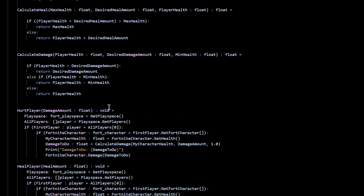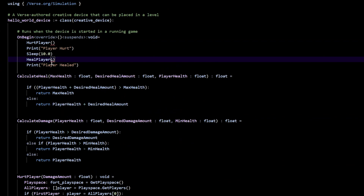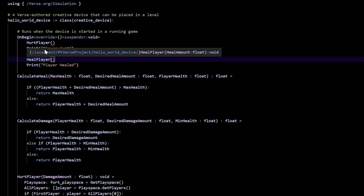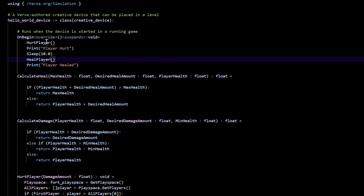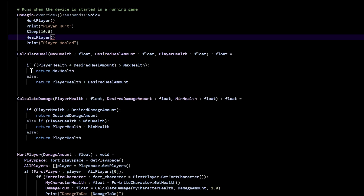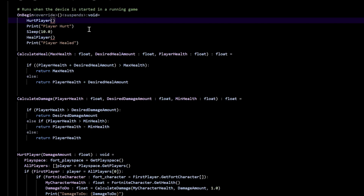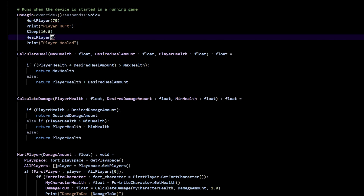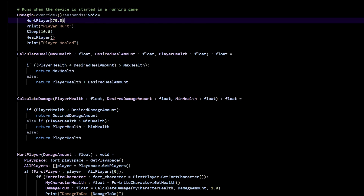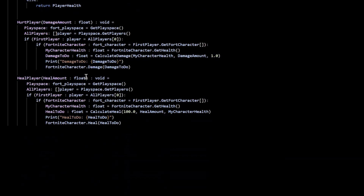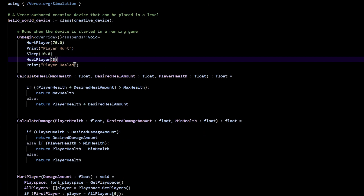So let's look at the hurt_player call. Hurt_player asks for damage_amount, so let's put the argument of 70.0. And that also needs an argument in heal_player, so we'll say the heal_amount will be 30.0.